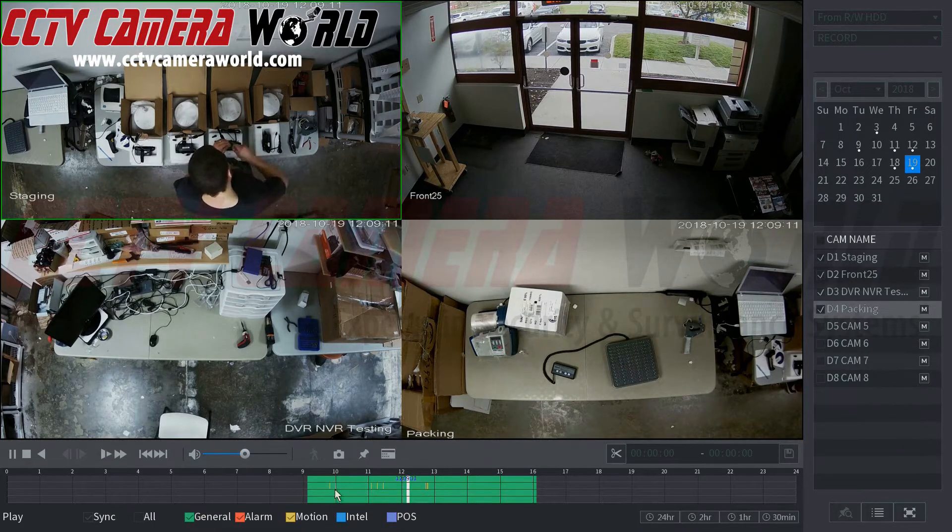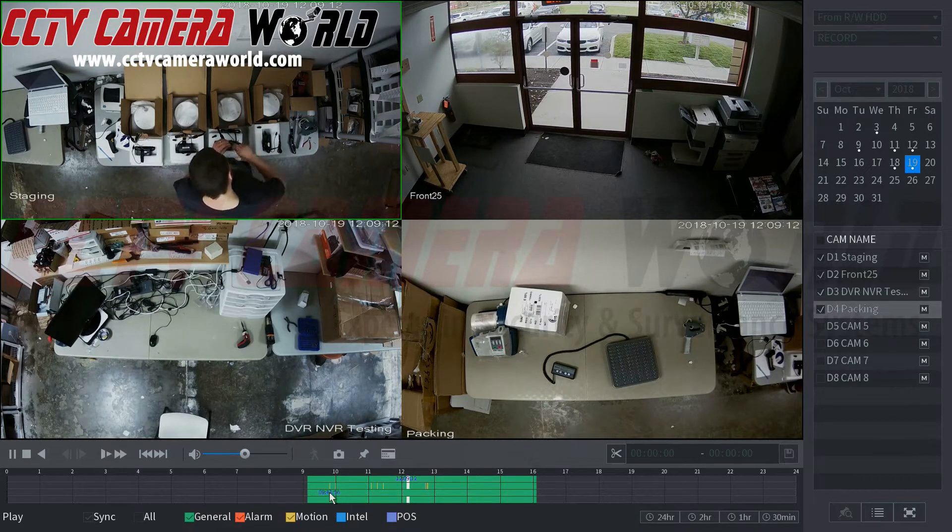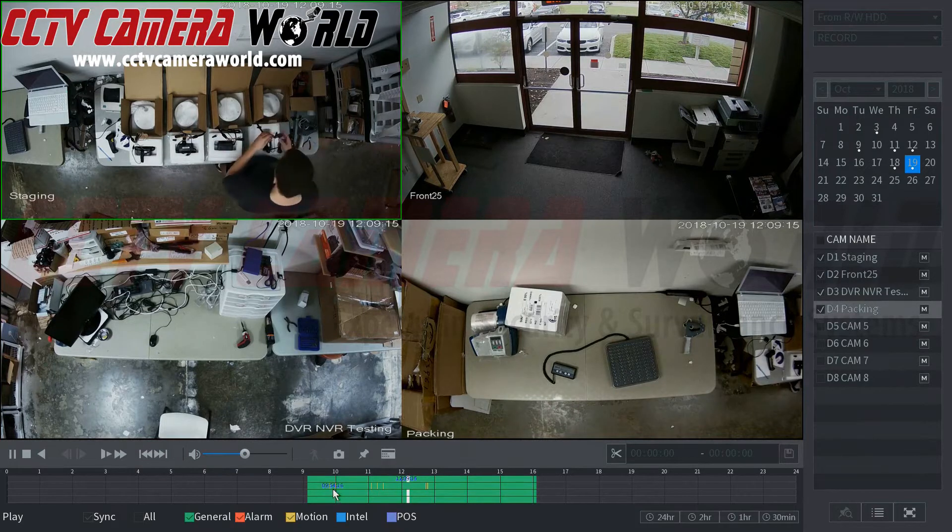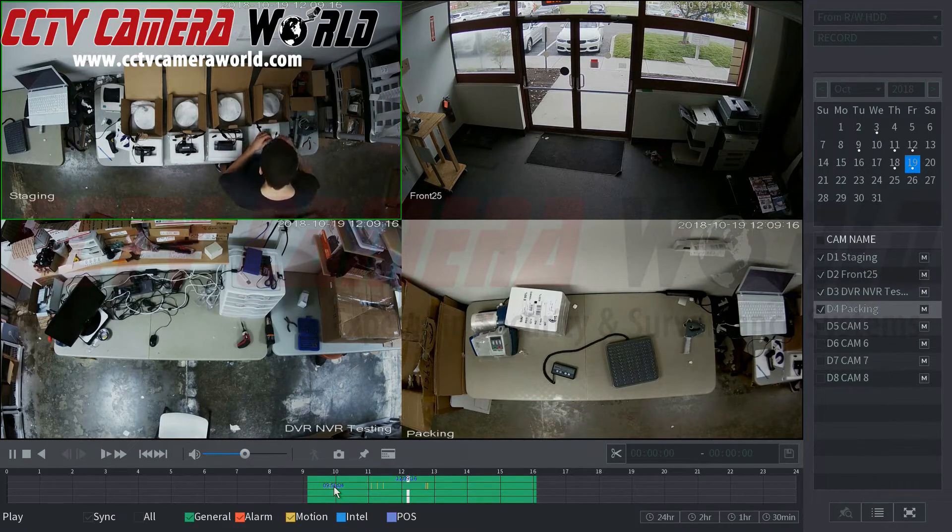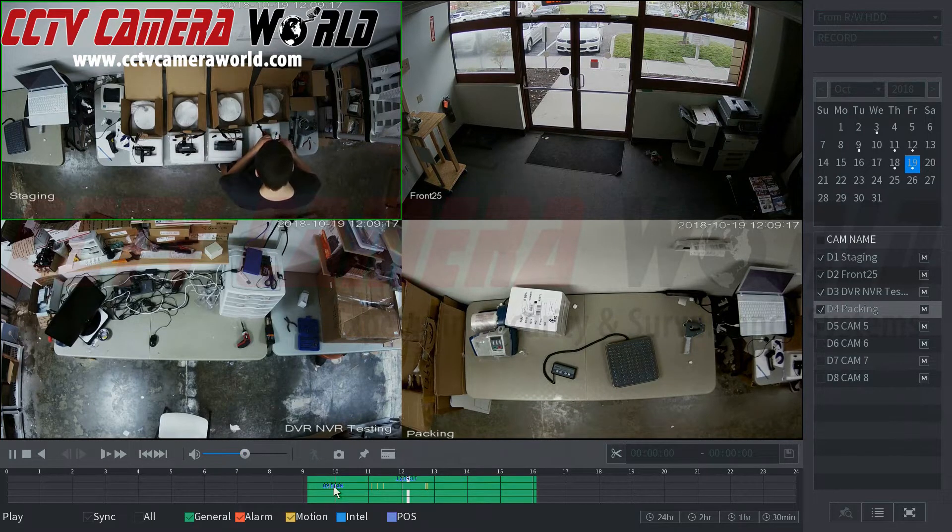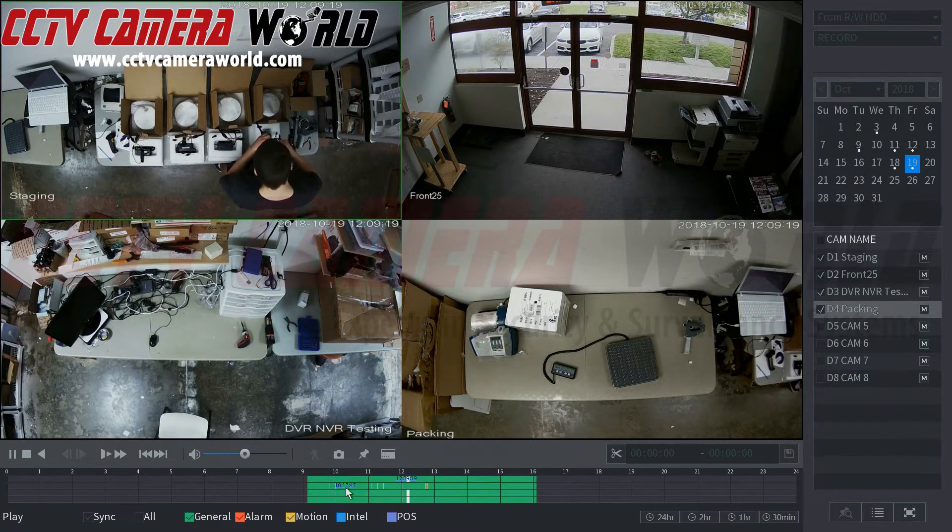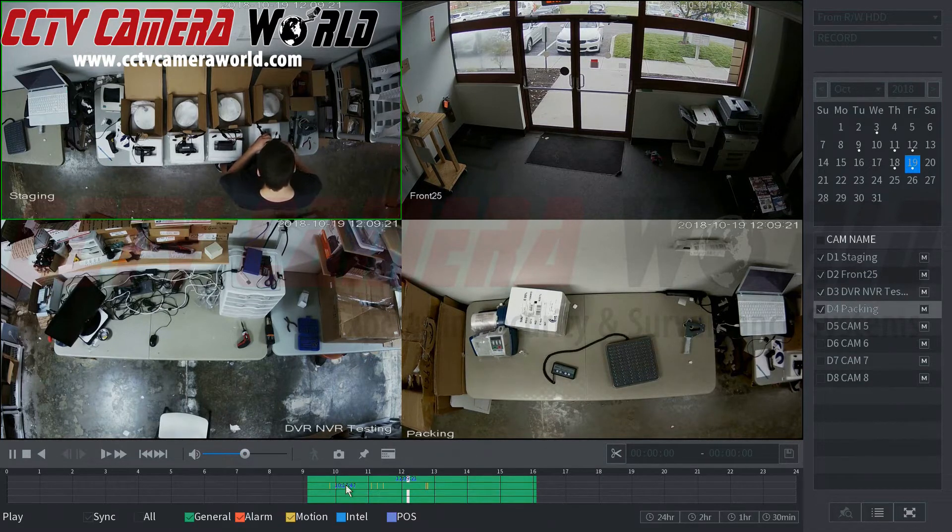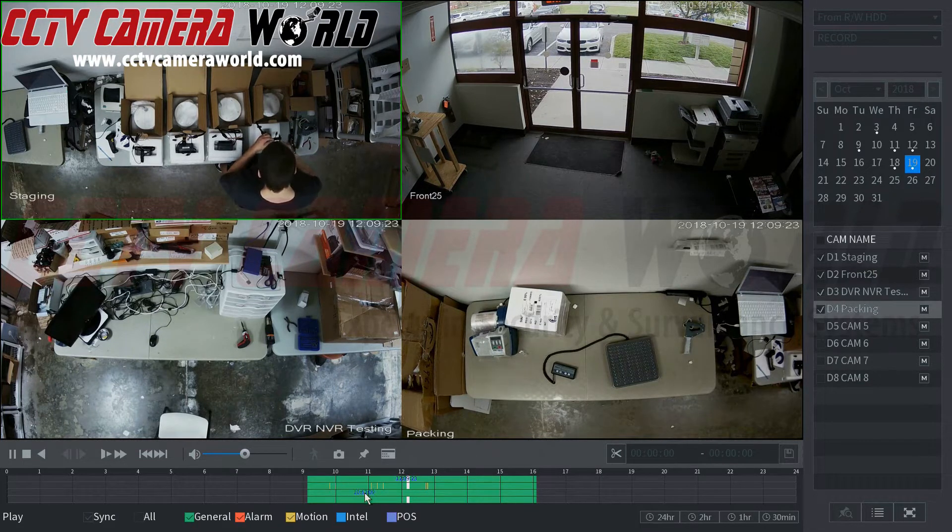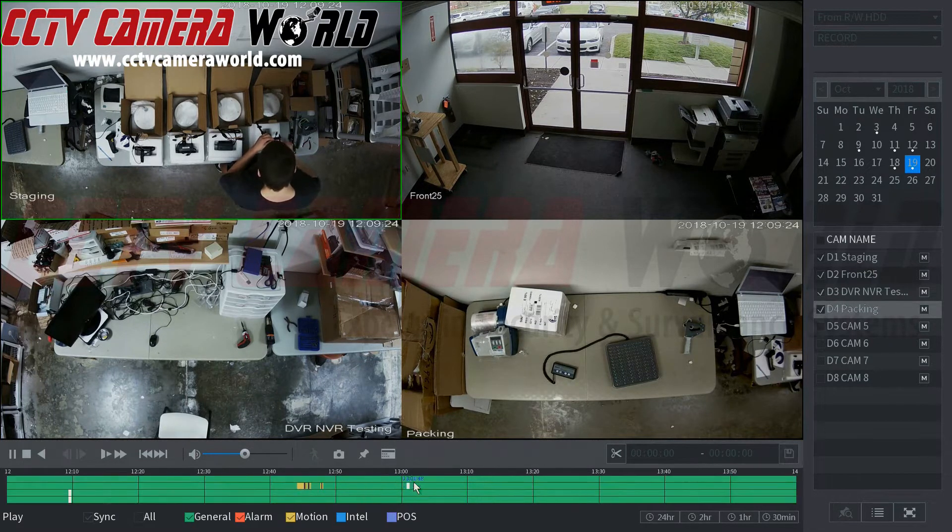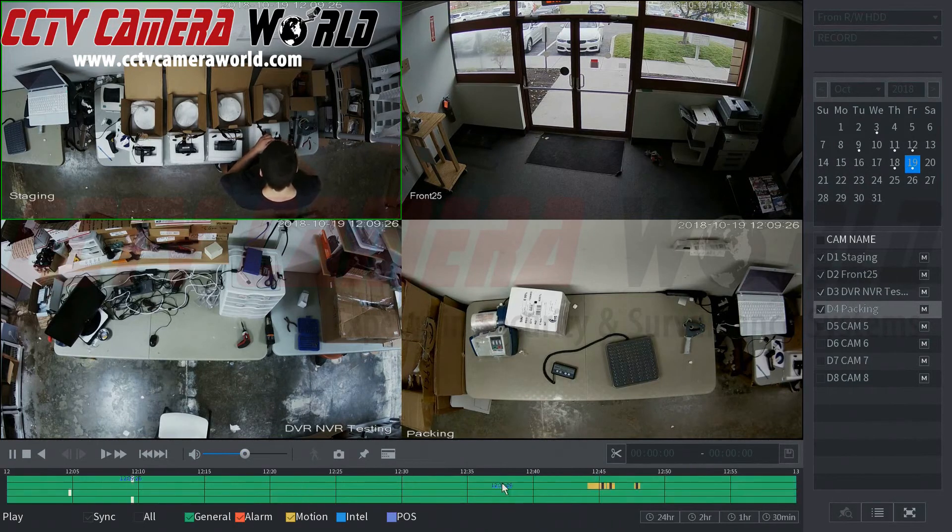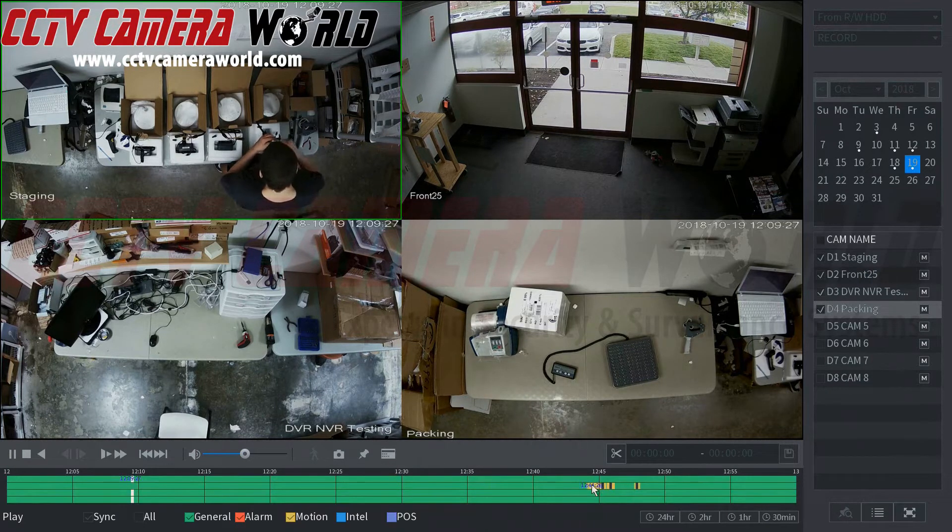Green means general continuous recording and the red would mean if you had an alarm input plugged into the rear of the DVR, and then motion is pixel based motion detection. We'll show you an example here and as you can see I can scroll in and out of this timeline. I'll explain that more in detail here in a second.